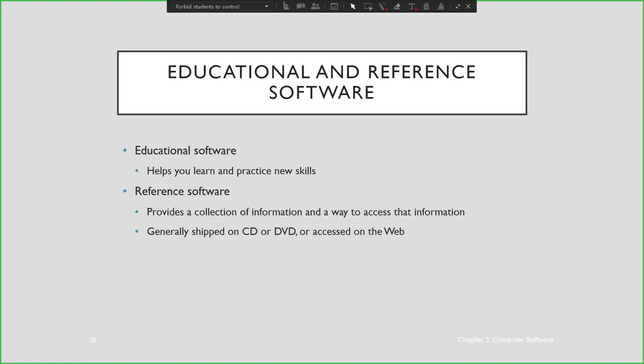Educational and reference software, like Encarta, helps you learn and practice new skills. It provides a collection of information and a way to access that information. Usually educational and reference software is shipped on CD or DVD or can be accessed on the web — this applies to office suite software as well.